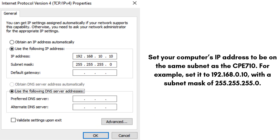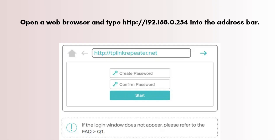Set your computer's IP address to be on the same subnet as the CPE-710. For example, set it to 192.168.0.10 with a subnet mask of 255.255.255.0. Then open a web browser and type http://192.168.0.254 into the address bar.